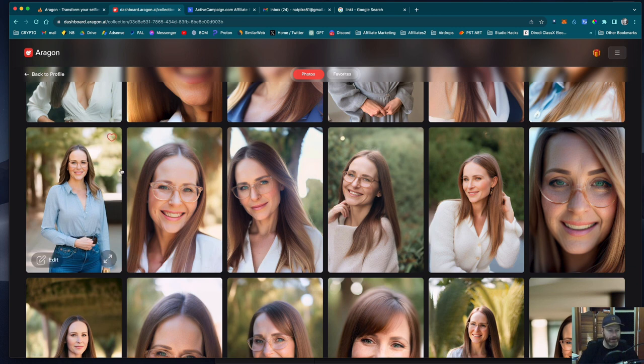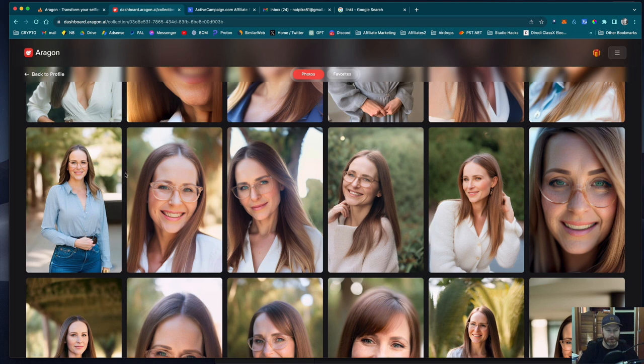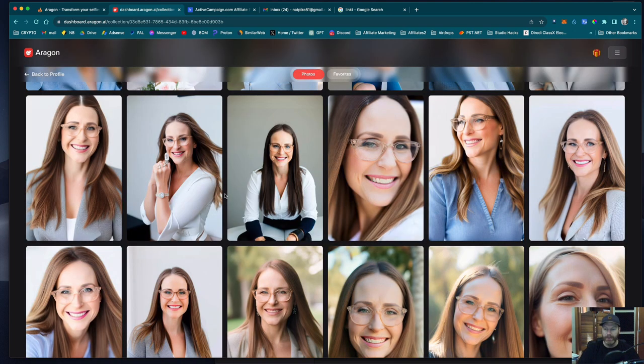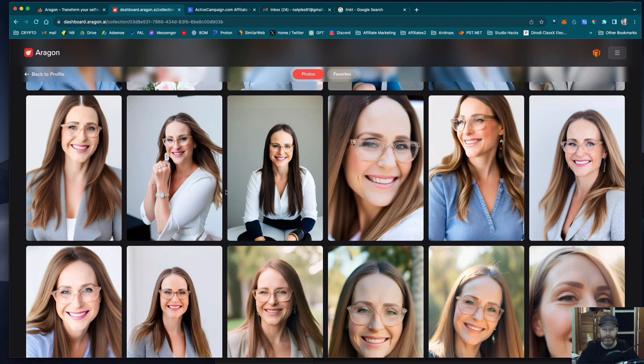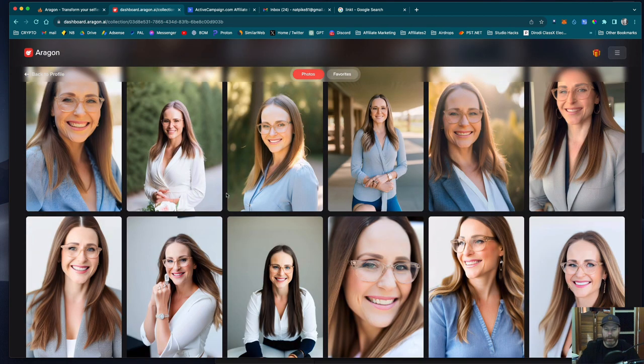So the top ones were more like casual in the forest and stuff, but this lot here have worked out a lot better. These are like real corporate looking sort of shots. So I'm going to pick the best photos. I'm going to send these through to Katie.